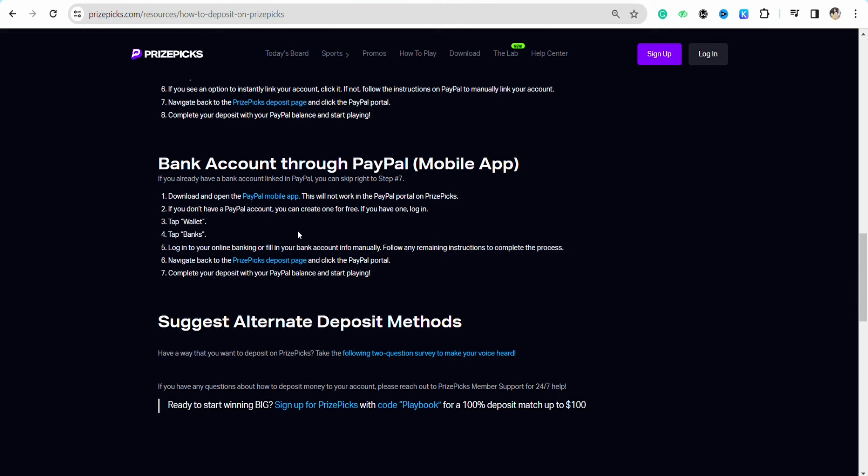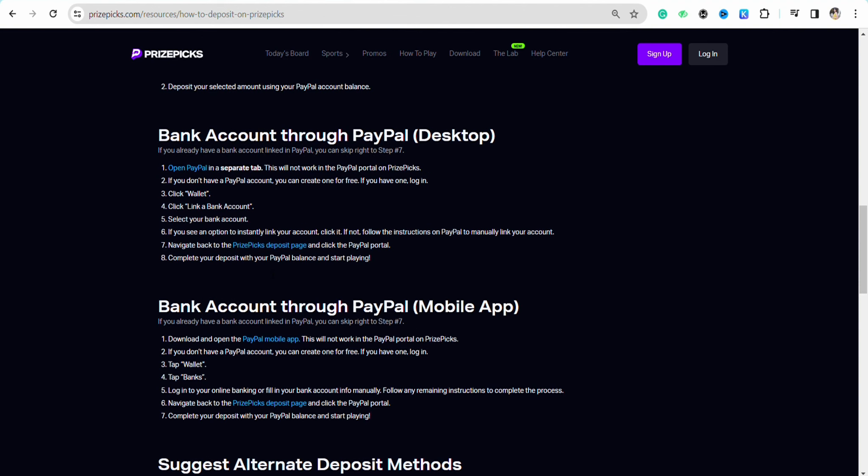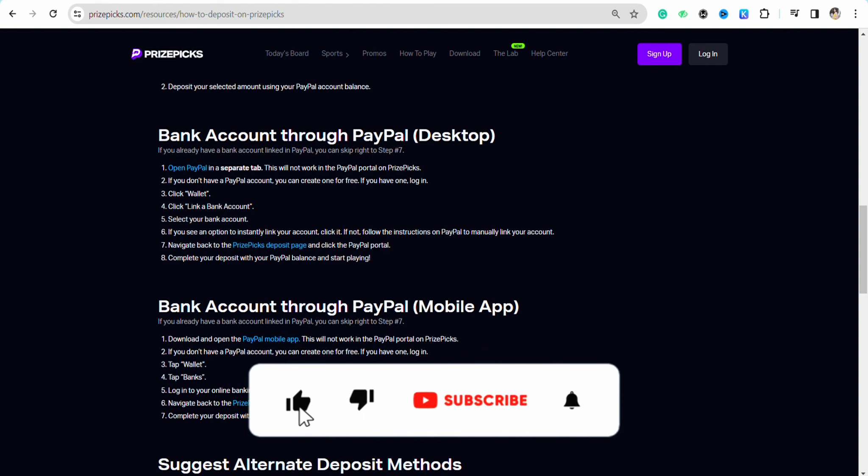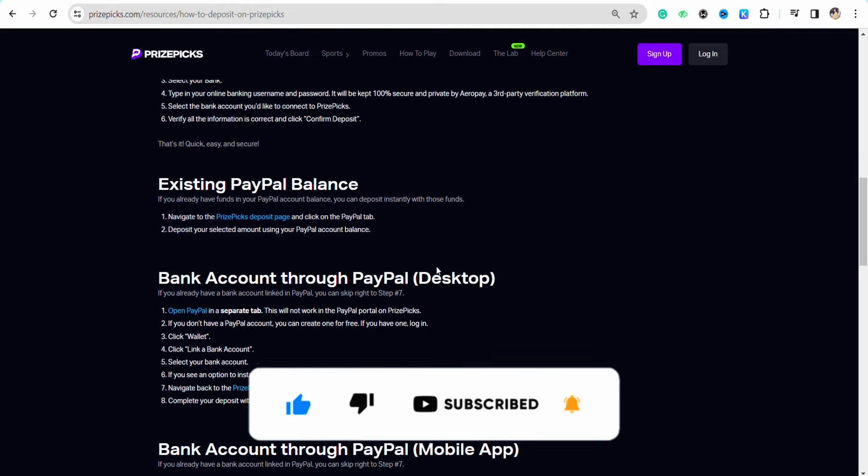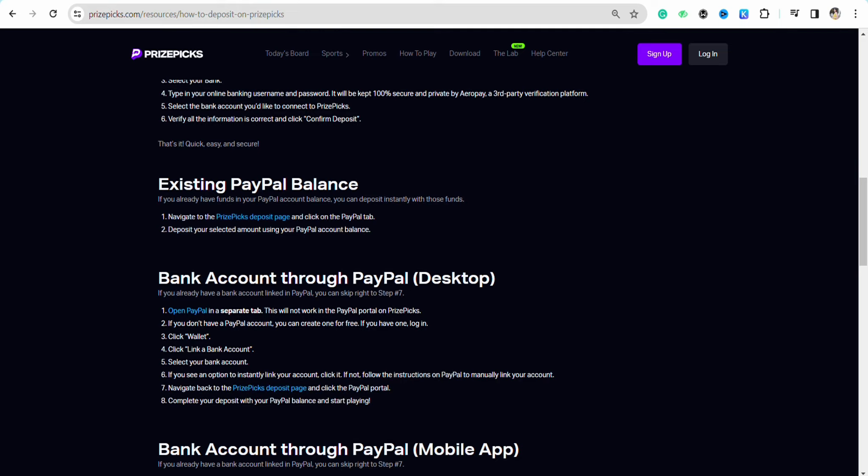This is basically how you will be able to use your PayPal in your PrizePicks. I hope you find this video helpful. That is it for this video. If you find this video helpful, make sure to hit that like button and don't forget to subscribe to our channel for more informative videos. I'll see you next time.